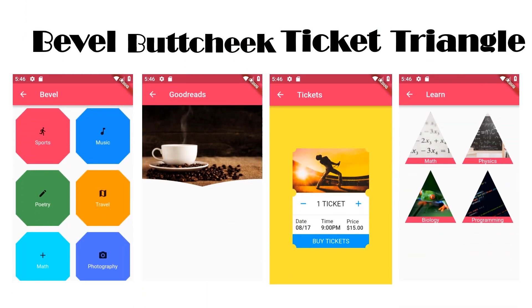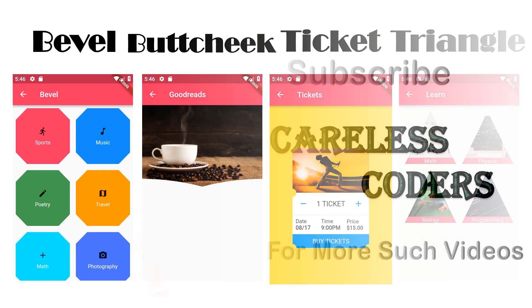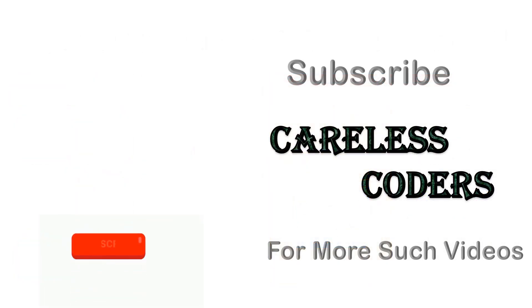You can get links to all these packages in our description box. Subscribe our channel Careless Coders for more such videos.